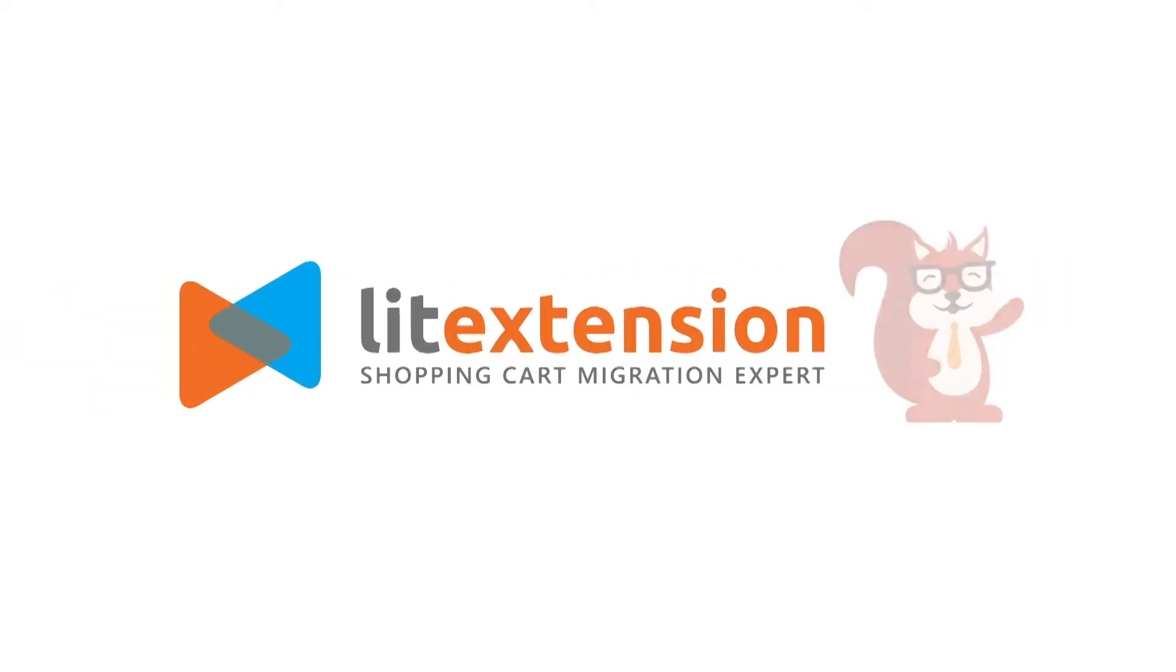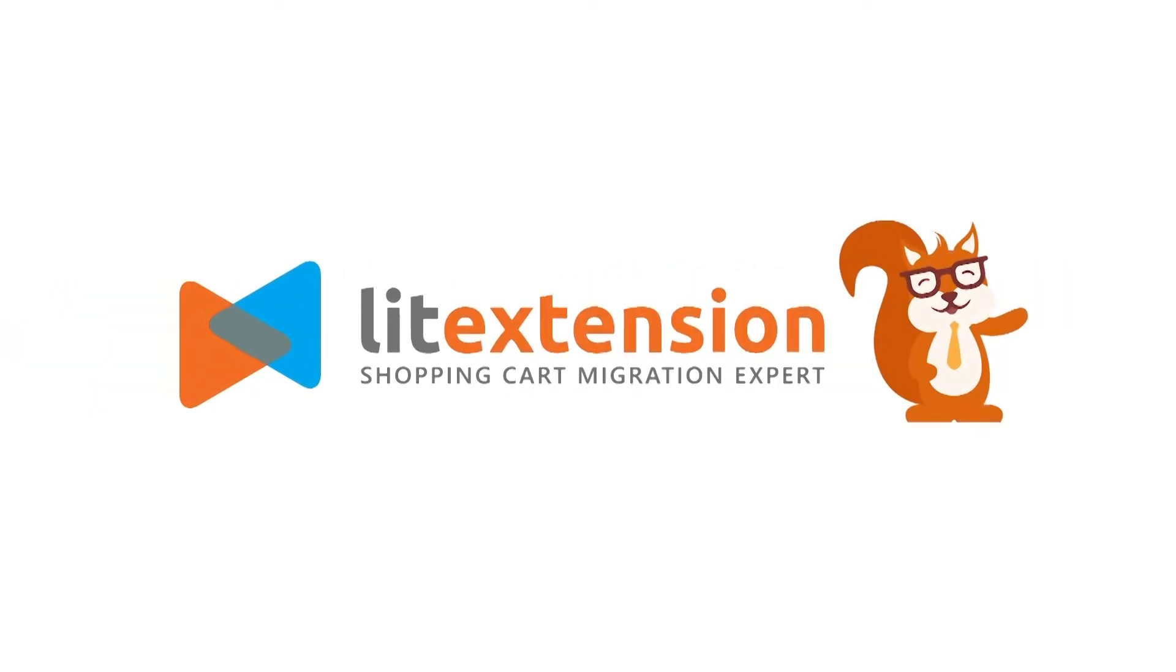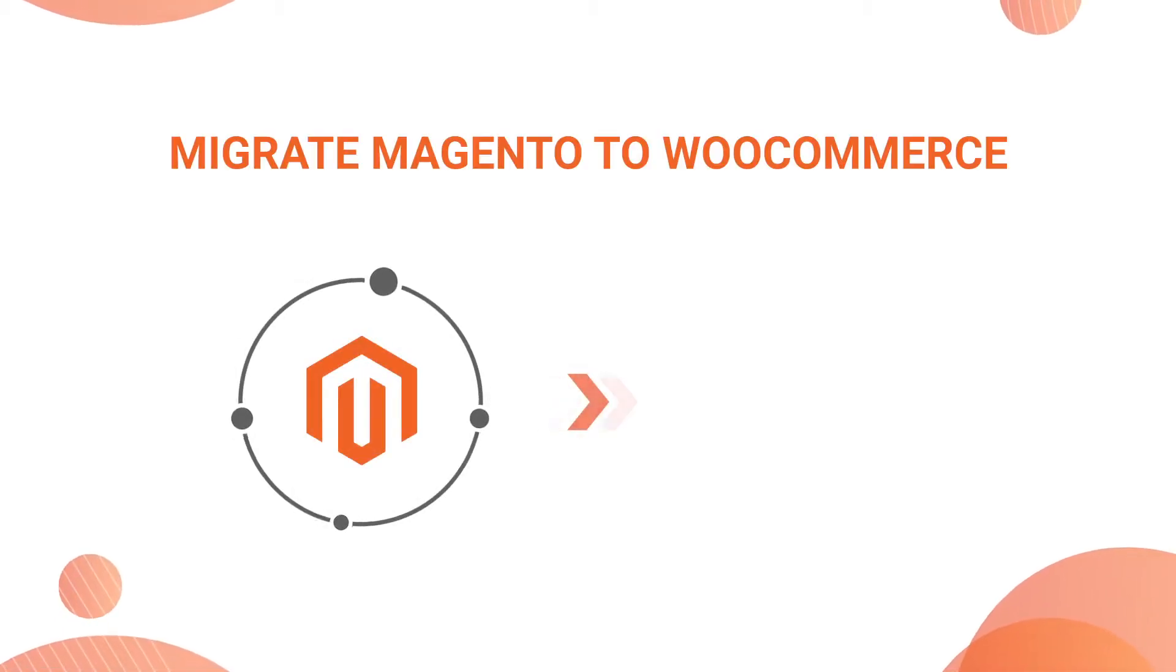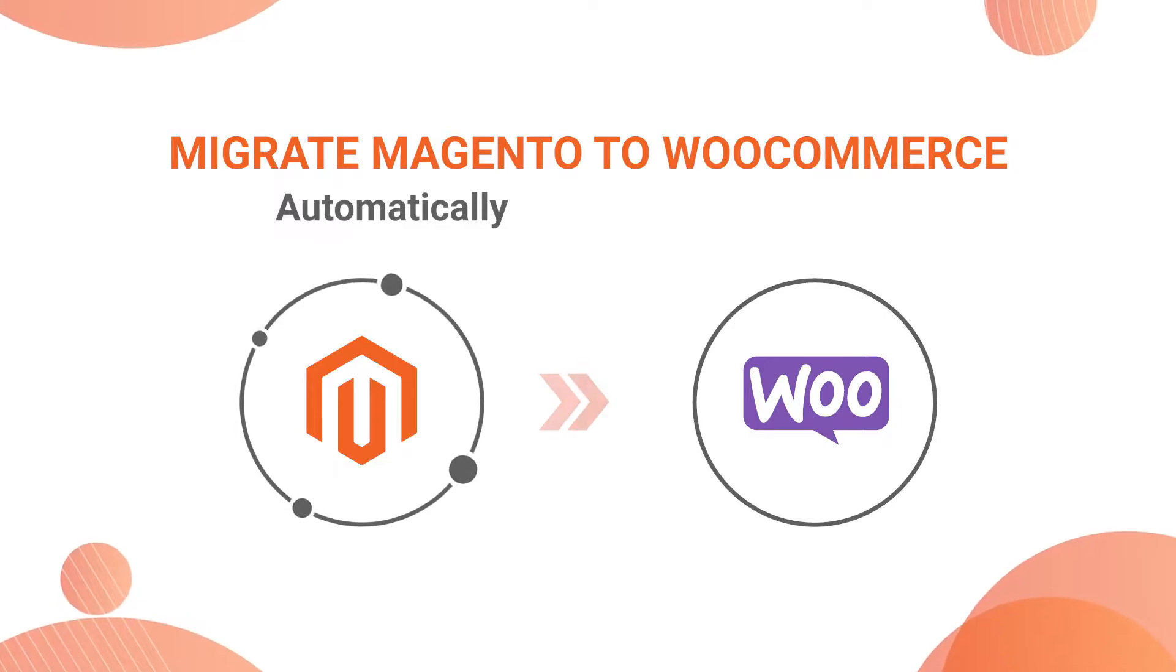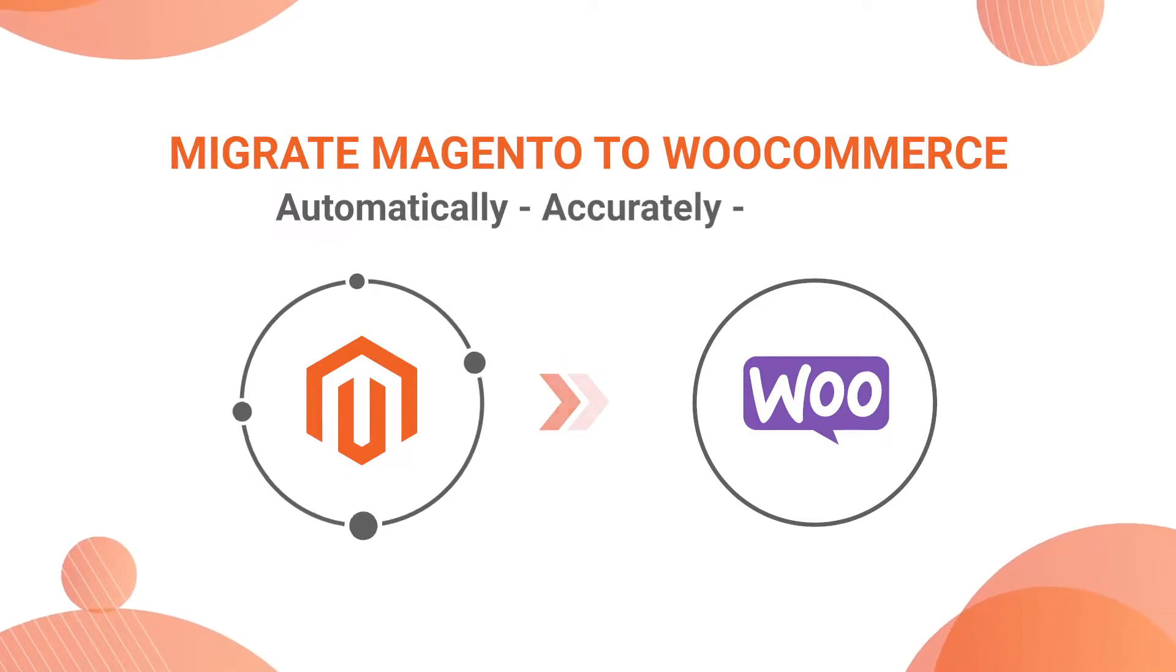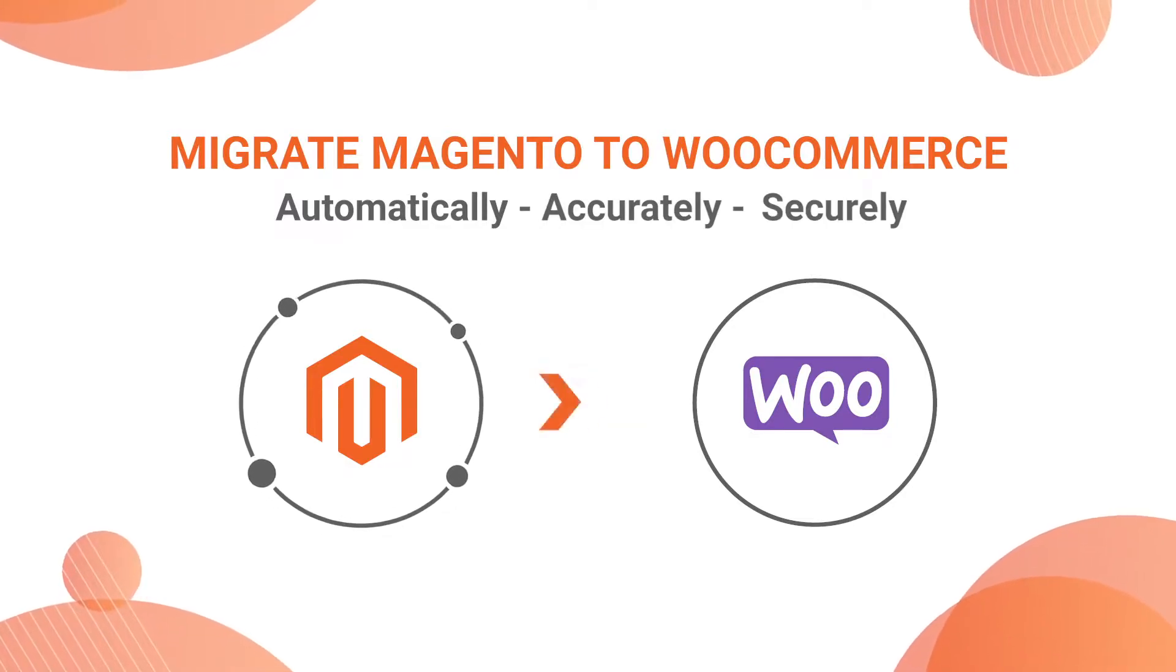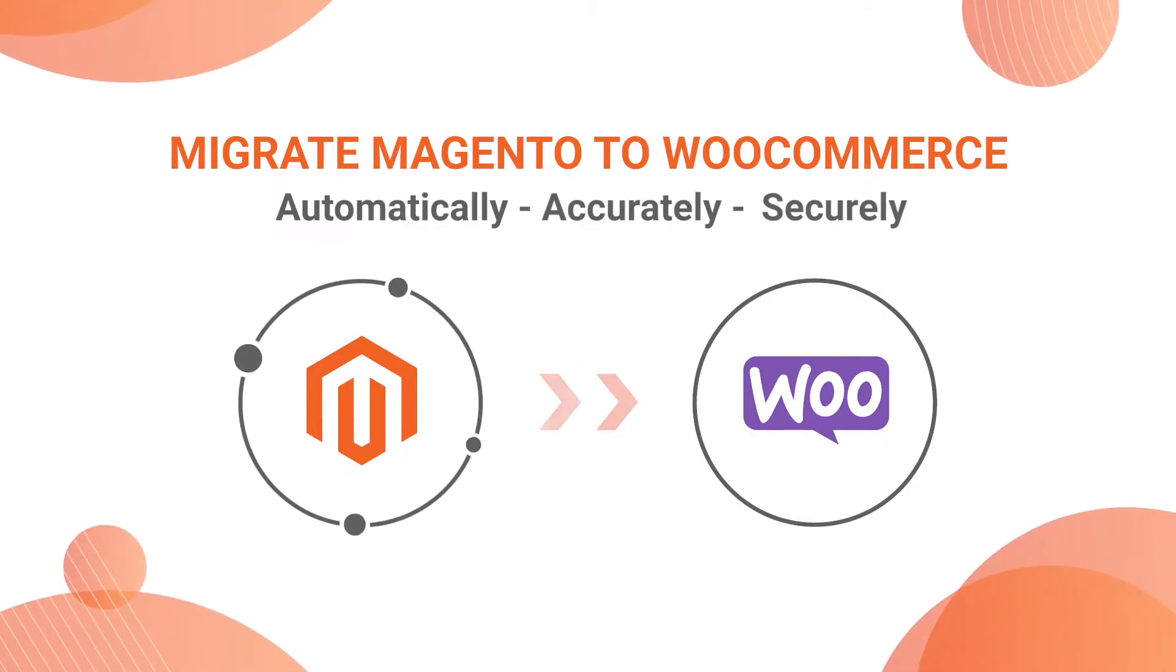Welcome to LitExtension, the world-leading shopping cart migration expert. In this video, we're going to show you how to migrate from Magento to WooCommerce automatically, accurately, and securely with LitExtension.